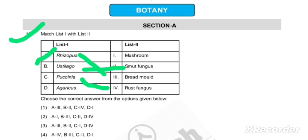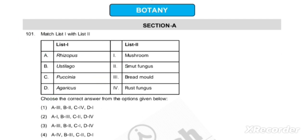So overall, the first option here is our exactly correct option. Hopefully all of you understand this question. I will try to bring more such videos covering NEET 2024 botany and zoology section questions for you. Thank you.